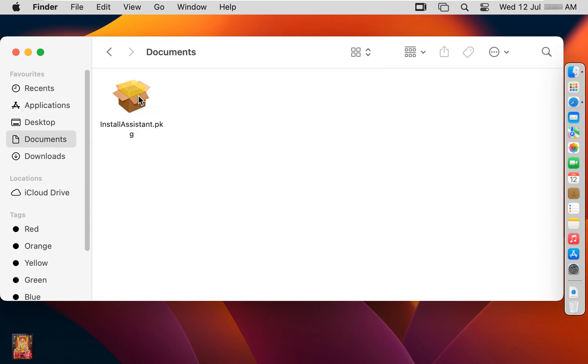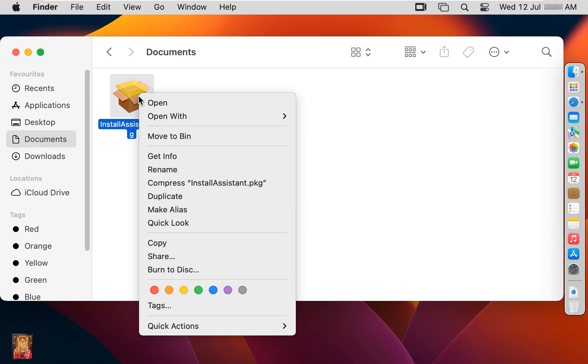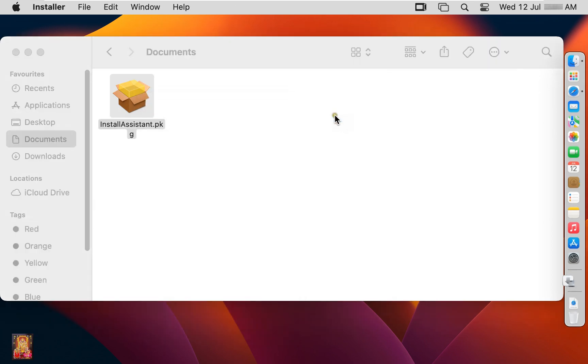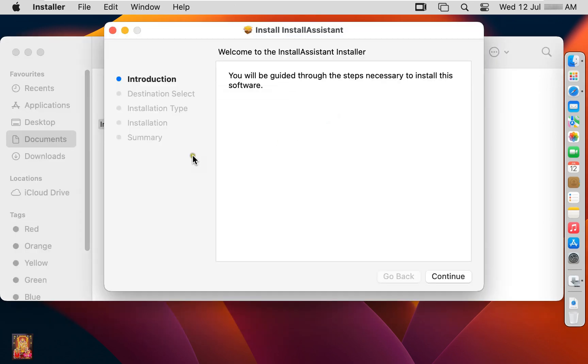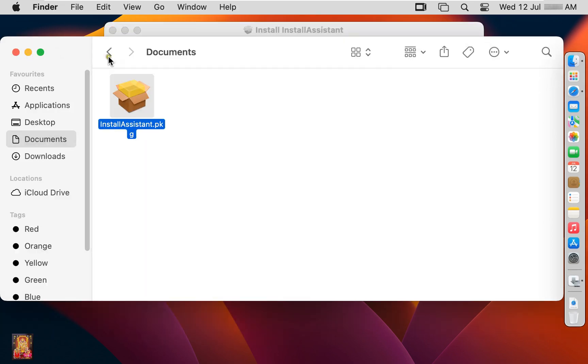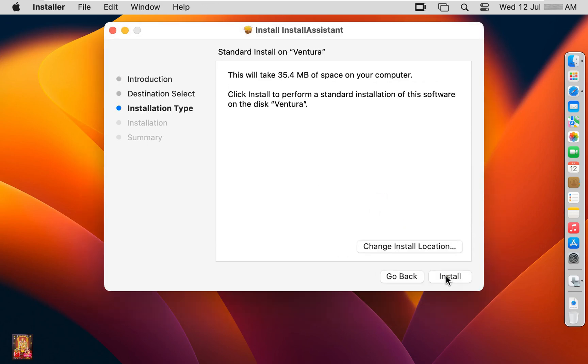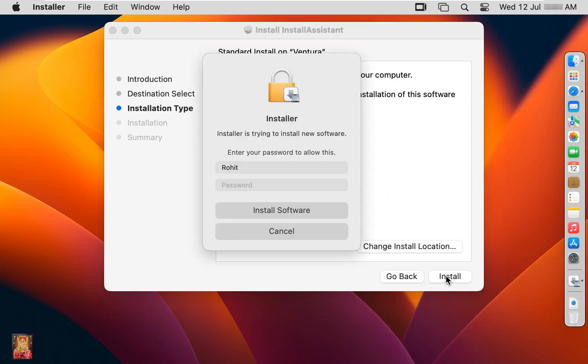Let's right click on it. Open with installer. Let's close download console. Welcome to install assistant package installer. Click on continue. Click install.